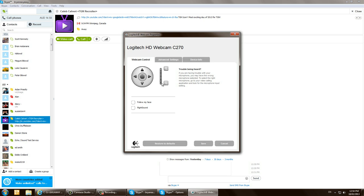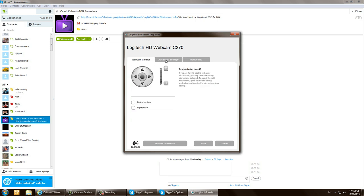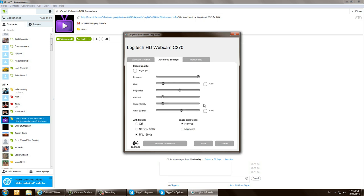So basically the first problem was the auto settings. I want you to take off all these, uncheck all these boxes here. Uncheck right light, uncheck auto. You can leave on anti-flicker as it's a constant thing. So anything constant is okay.